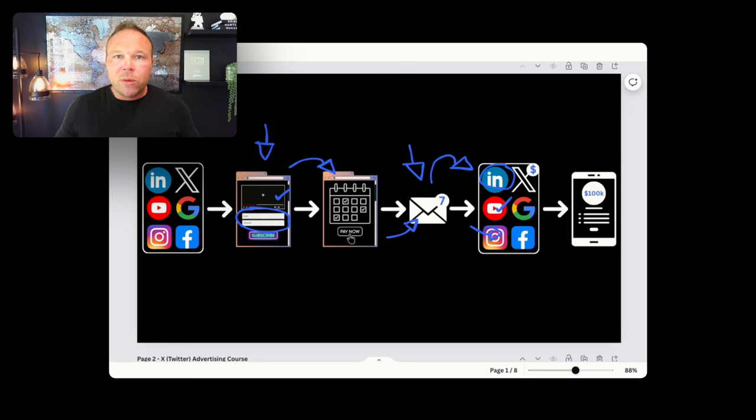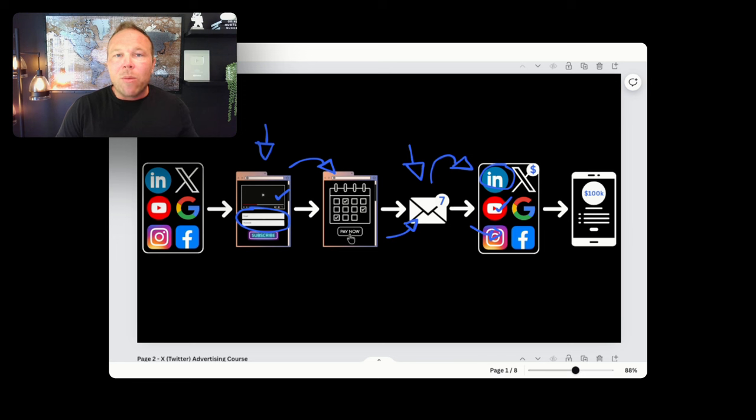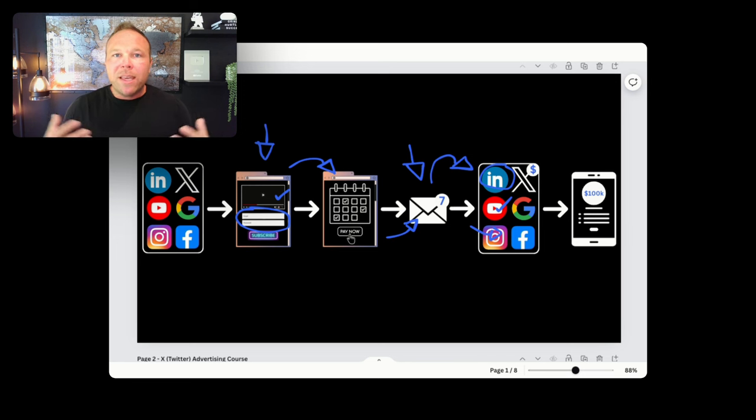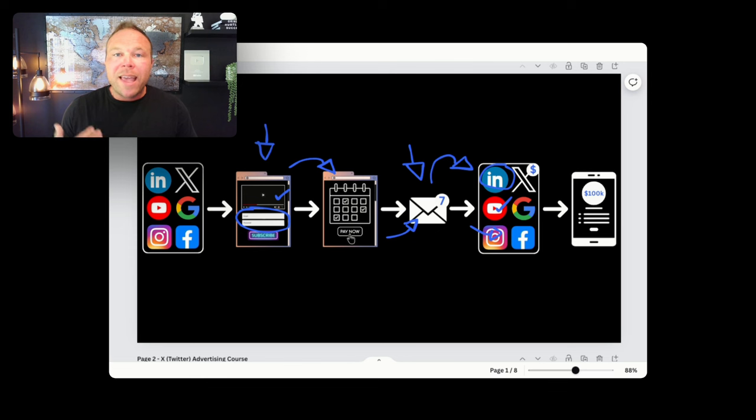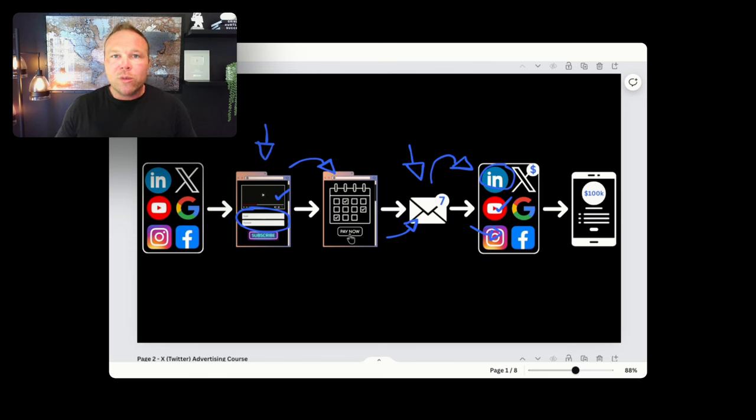So that's where we want to start with step one is becoming an authority on one social channel. Choose one or two to start. Maybe you already have an audience, but I want to encourage you to start making it educational, helpful, and being the authority so that they start trusting you through social. That's where the sales are. The sales are on social now.